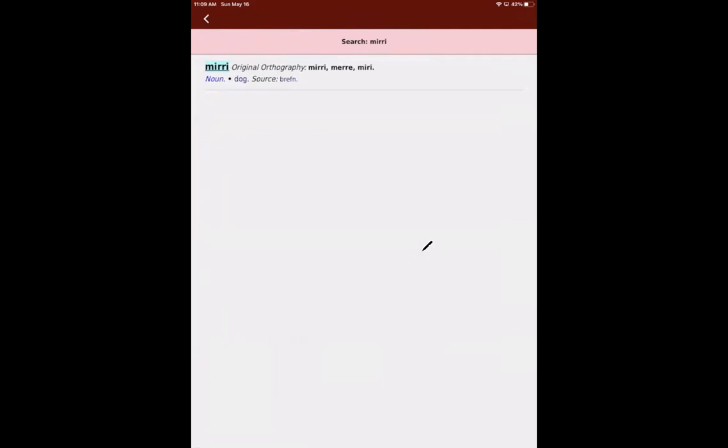Okay. So midi here, we found in the, and our different spelling examples here. So we have midi or me or just with one R and it's the noun dog.